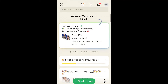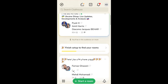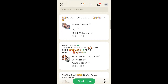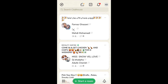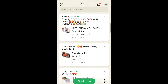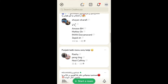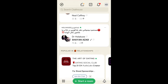Now you have successfully logged in to your Clubhouse account. This is simply a feed, or FYP as in TikTok. Here you can see people you may know, and you can follow users and find other users.